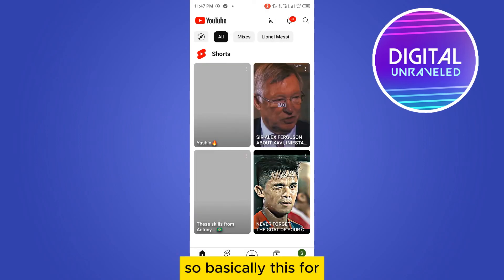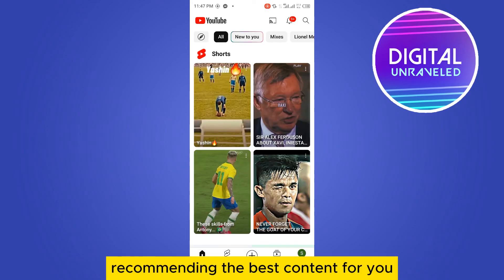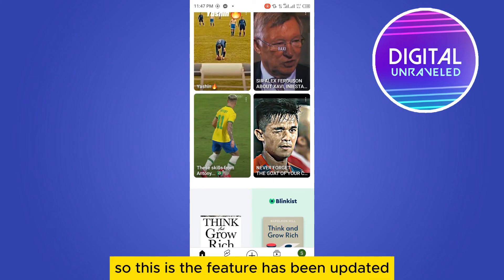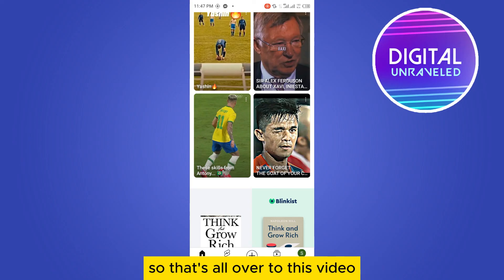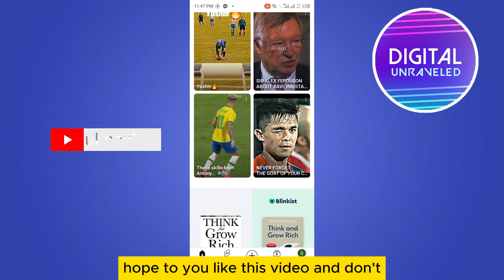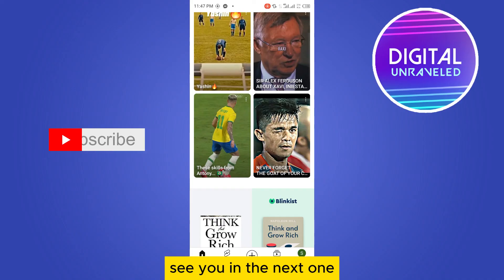Basically, this is for recommending the most relevant content for you — this feature has been updated. That's all for this video. If this tutorial helped you, like this video and don't forget to subscribe to my channel. See you in the next one!